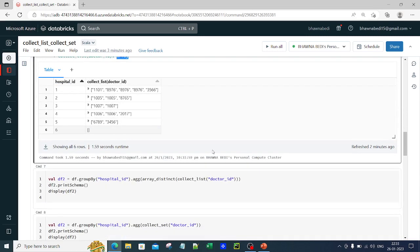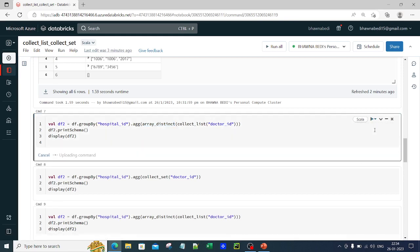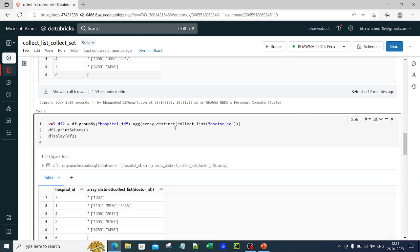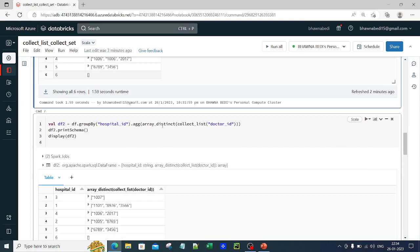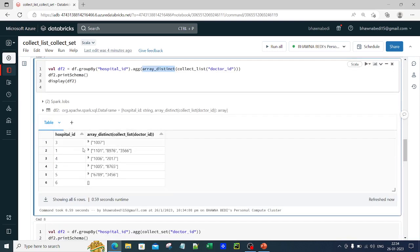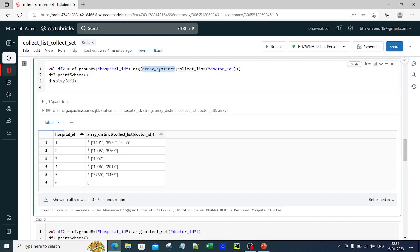Usually you do not want duplicates, so you can use array_distinct. array_distinct is a function that removes duplicate values from an array. Commands six and seven are exactly the same, except in command seven I have applied array_distinct before collect_list. Now hospital_id 1 has only three unique values — the duplicates of 8, 9, 7, 6 are removed, keeping one copy in the original order.